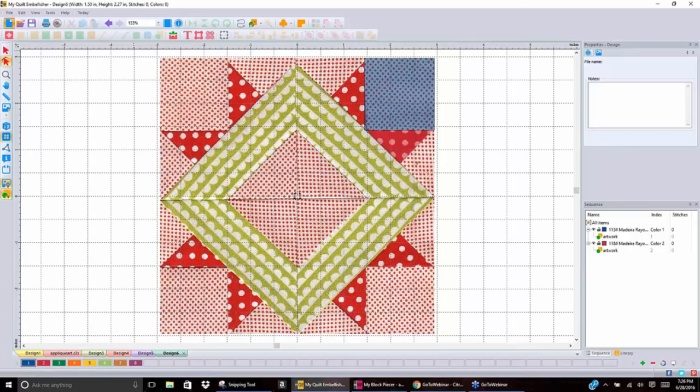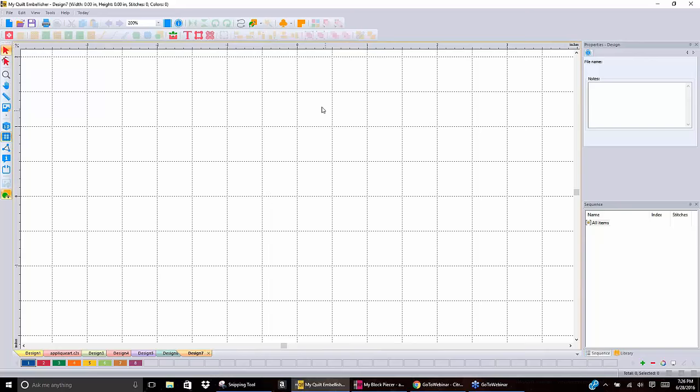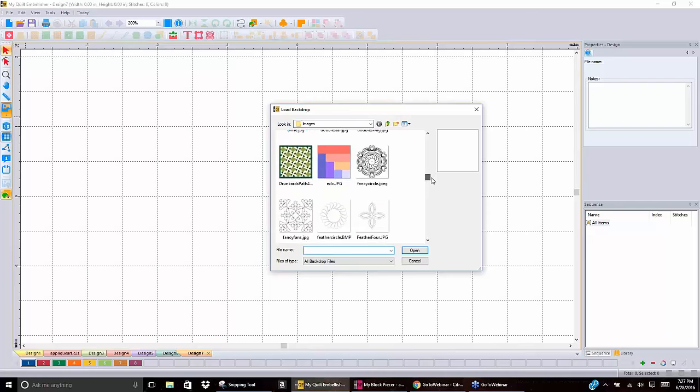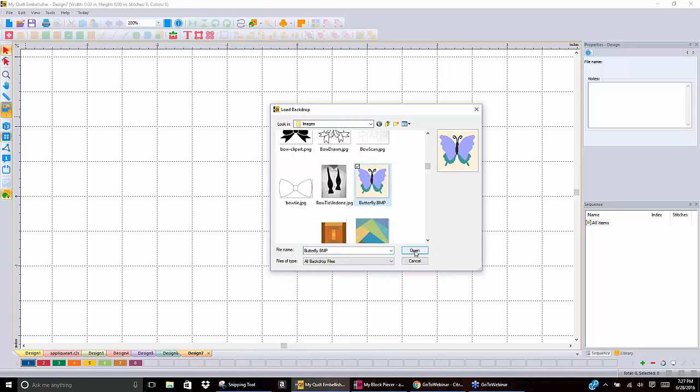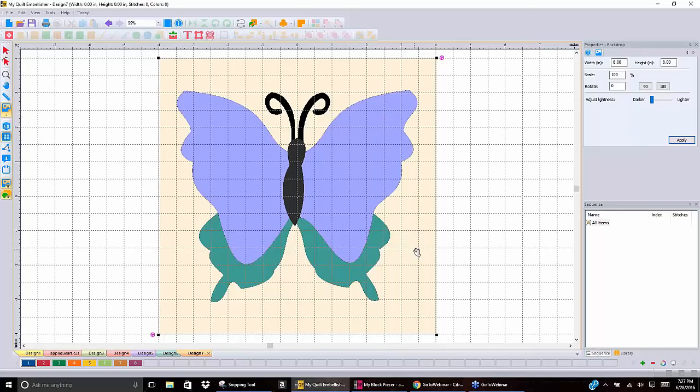Another way we can play with artwork is using a backdrop. Instead of just outlining things on it like we just did, if we use a backdrop that has a clear image — let's do something as an applique, let's do this butterfly. I'm in Quilt Embellisher, and the same thing works in Block Piecer, although Block Piecer doesn't have the applique function. Here I have a very clear image. If you look in the Sequence View on the bottom right-hand side, there are no items in there — it doesn't see anything except this picture from which you can create artwork.